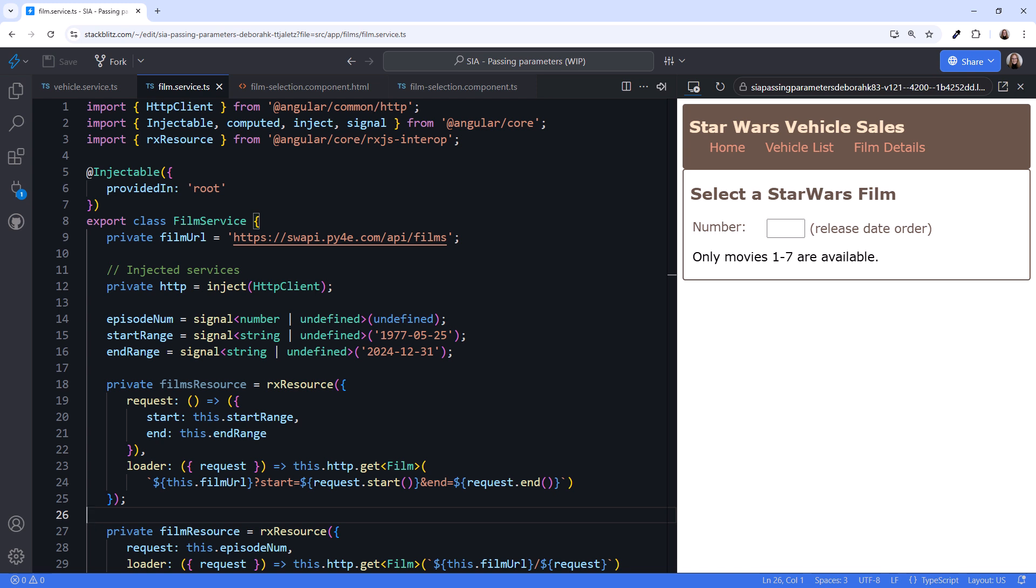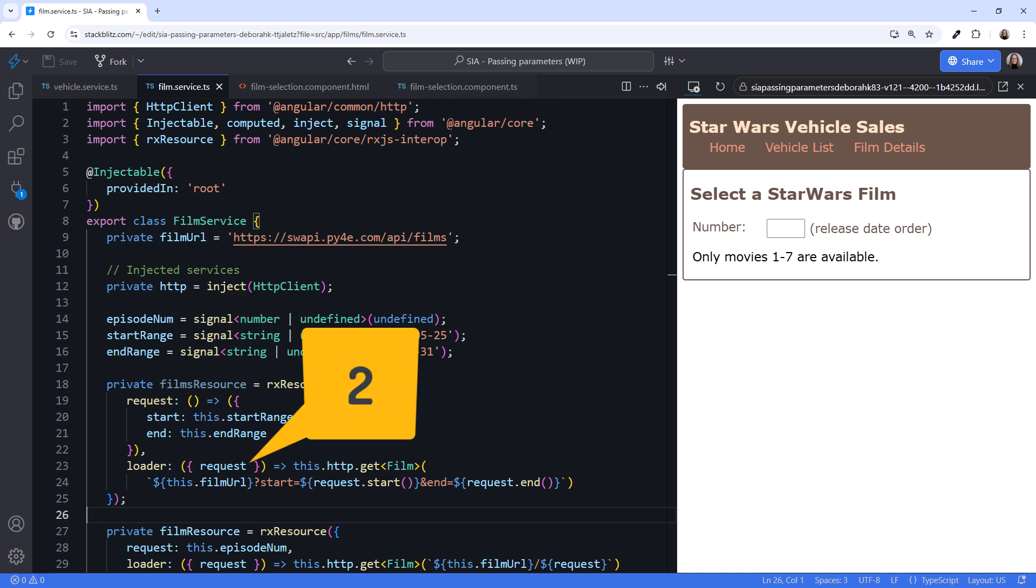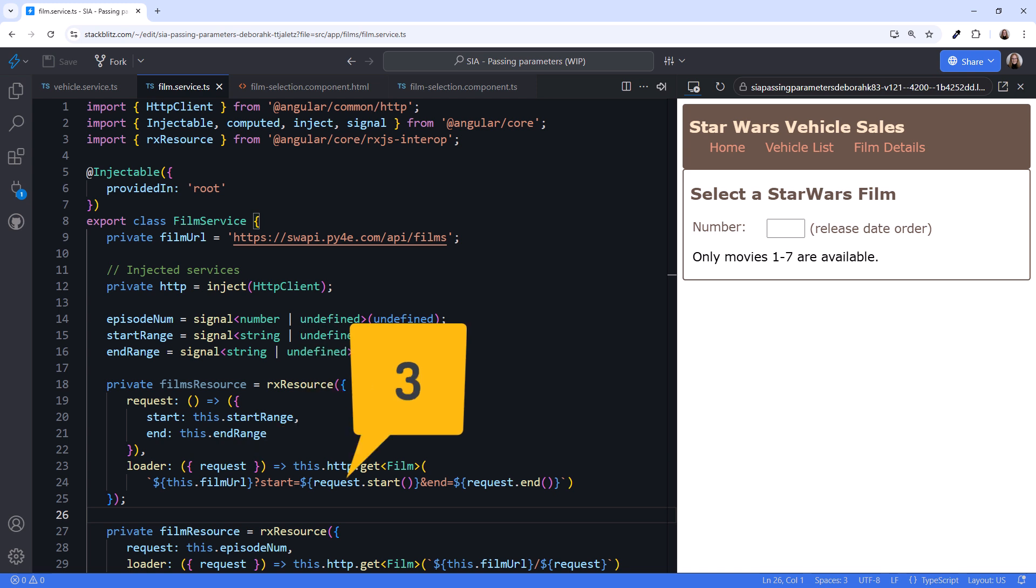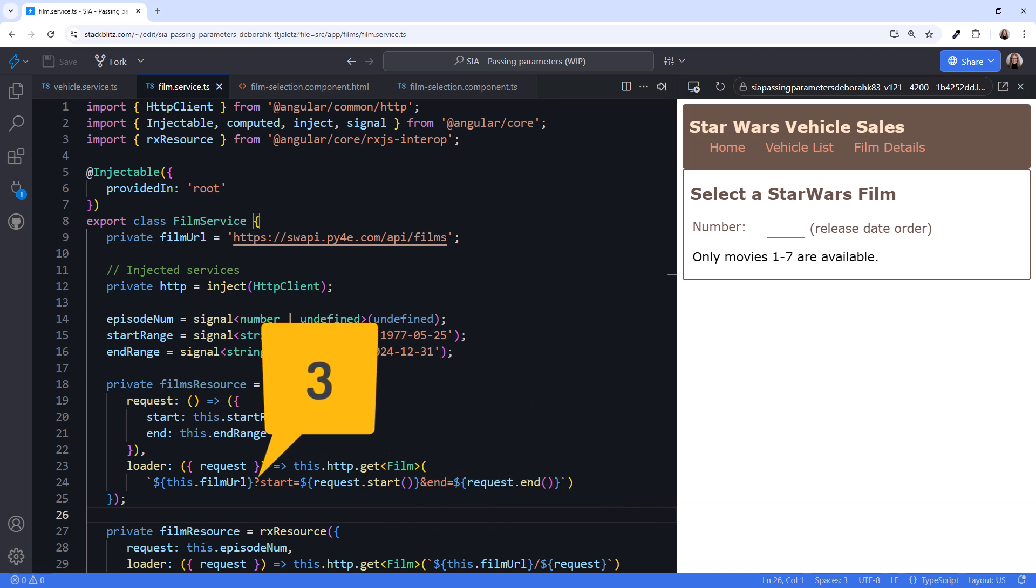So, how do we pass data to an HTTP request with the resource API? First, we use the request property and set it to a function. That function references one or more signals. When any of those signals change, the associated loader function re-executes. Next, pass the data returned by the request function to the loader function using the loader function parameters. Lastly, we used the loader function parameters as needed in the URL. Here, we added it to the end of the URL to specify a particular movie. And here, we used it to define query parameters.